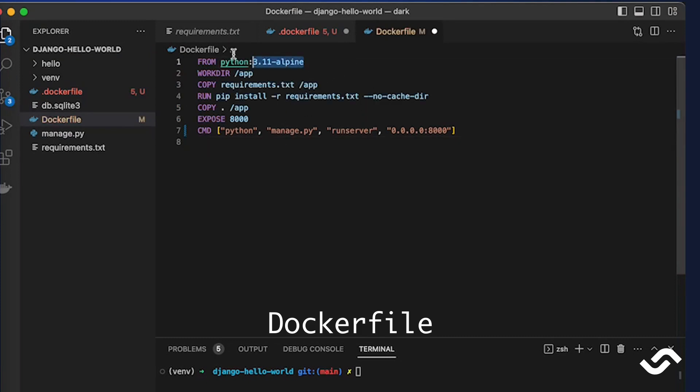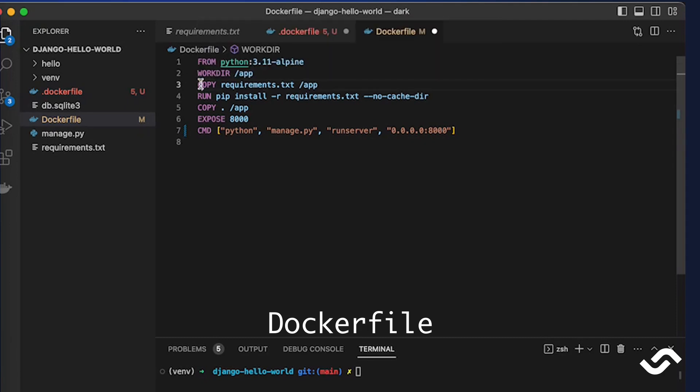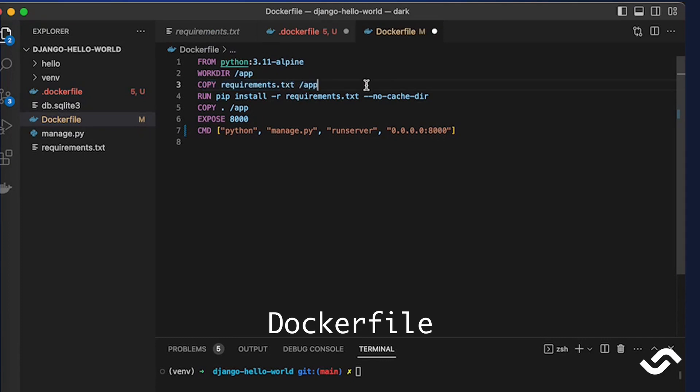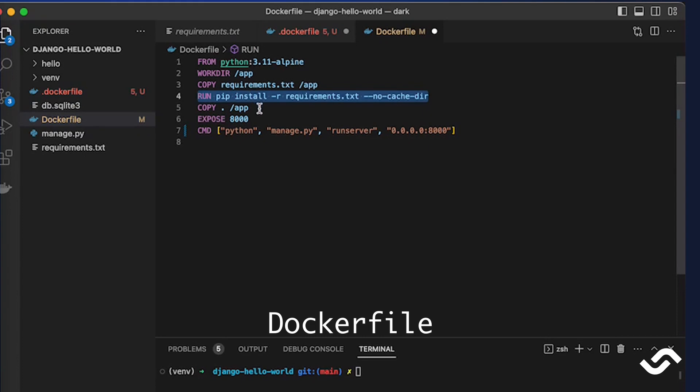Then we set with WORKDIR we set up the active directory - it's like cd. Then we run COPY to copy the dependency files, use RUN to run the pip command to install the dependencies inside the Docker.